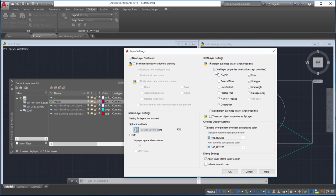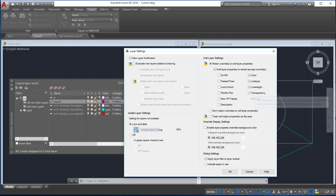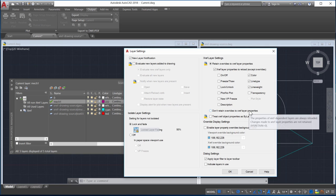Next I'll select the Xref layer properties I want to reload. I'll select the properties to reload when the Xref dependent layers are modified. This is the same as setting the VizRetain system variable to 0.